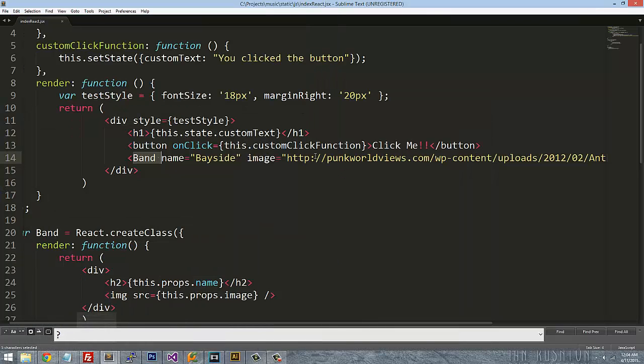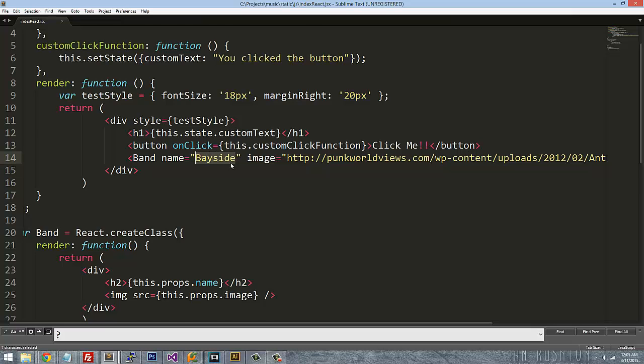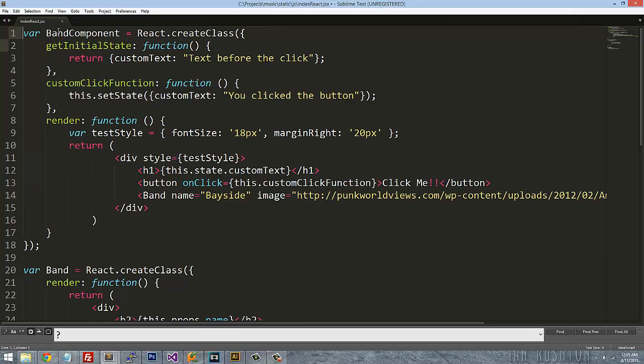Most of the time though, you're not going to pass static data in like this. You're actually going to be passing JSON data or something like that. So in most cases you're going to call an API and we're going to get into that in a different video.